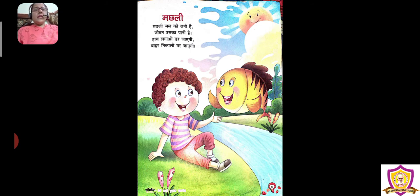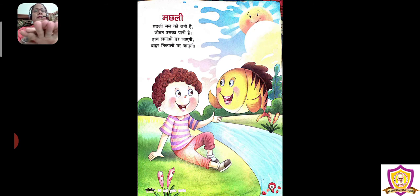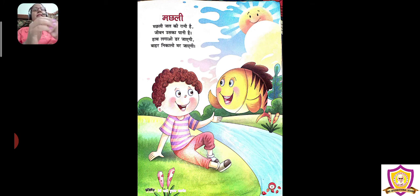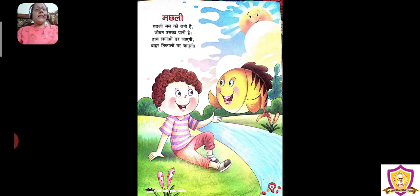मछली — हम कौन सी राइम कर रहे हैं? मछली यानी Fish। इसको हम बोलते हैं Fish। मछली कैसे बनाते हैं हम अपने हाथों से? मछली जल की रानी है, जीवन उसका पानी है। हम पानी पीते हैं न — ऐसे मछली भी पानी पीती है। हाथ लगाओ तो डर जाएगी।